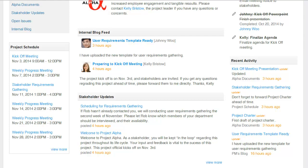When team members want to update everybody on the project, they can use the internal blog application. Posts automatically show up here in the content area, so everyone is aware of the announcement.